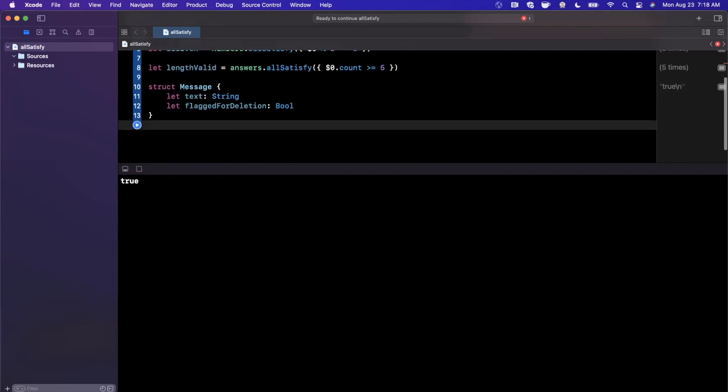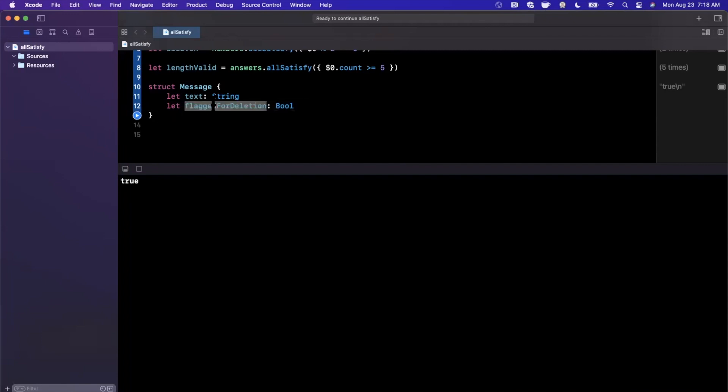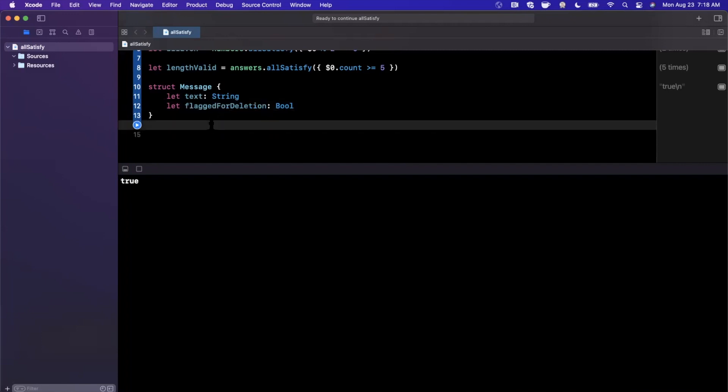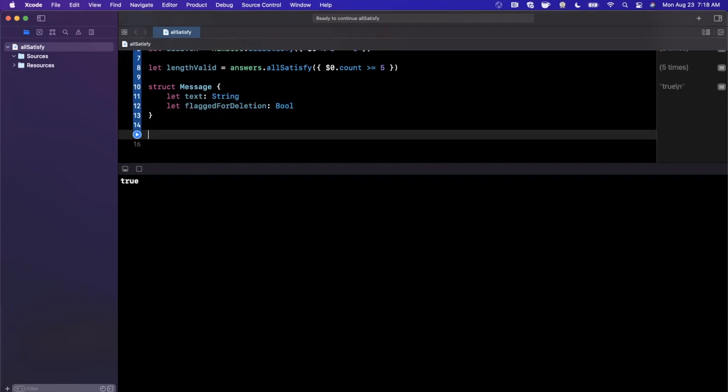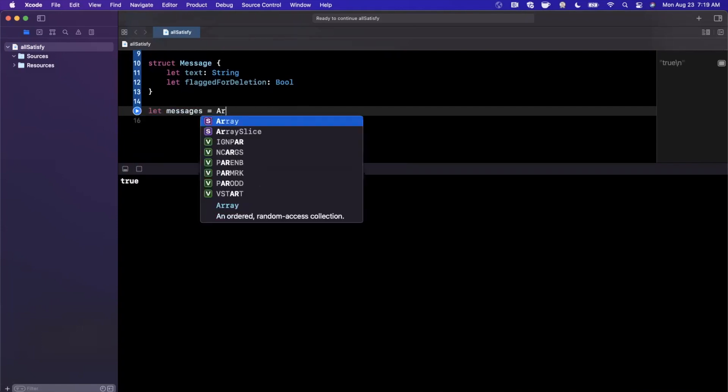Let's say we want to verify in some type of function that's going to delete messages that all the messages being passed in are in fact flagged for deletion. So let's go ahead and create a bunch of these messages. I'm going to go ahead and say messages and we're going to be a little fancy here.